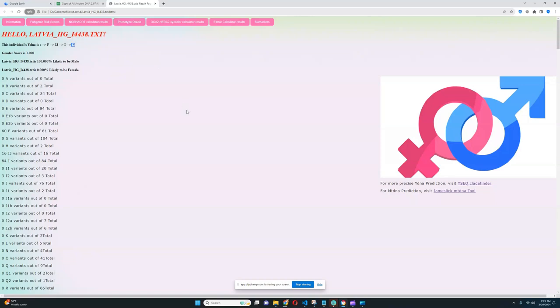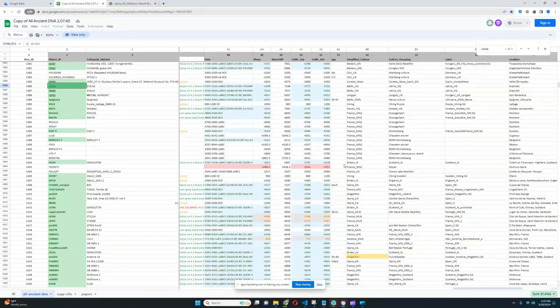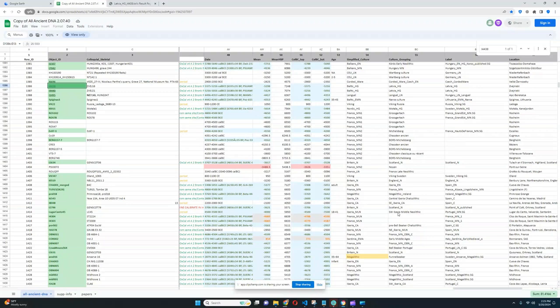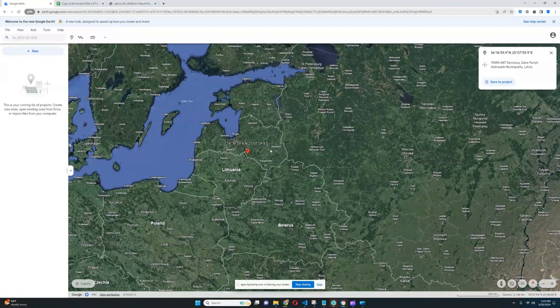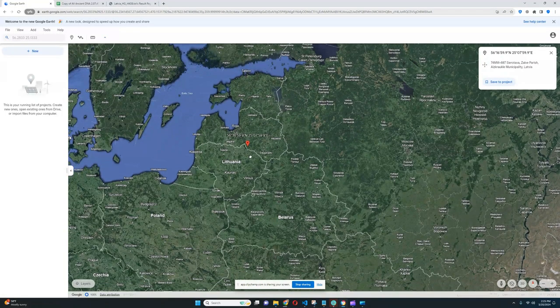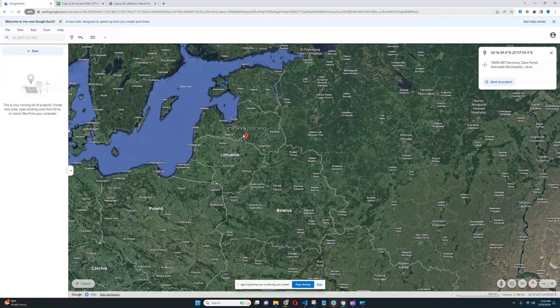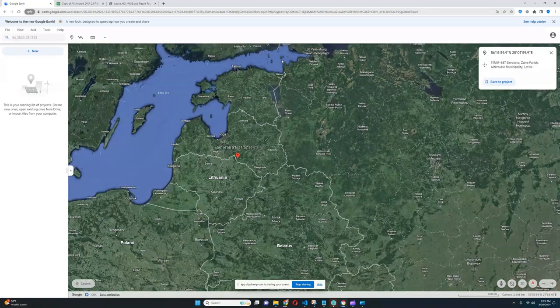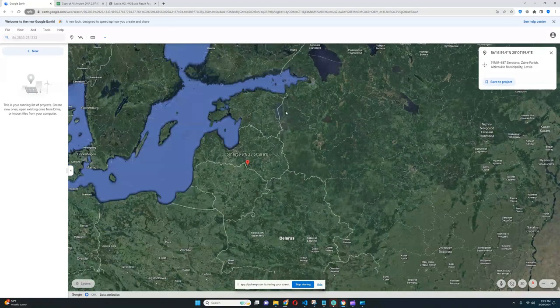These people were, I think he might even belong to the Narva culture, but maybe not because he's a little bit too southern. You can see the location here is quite southern, quite far from Narva.